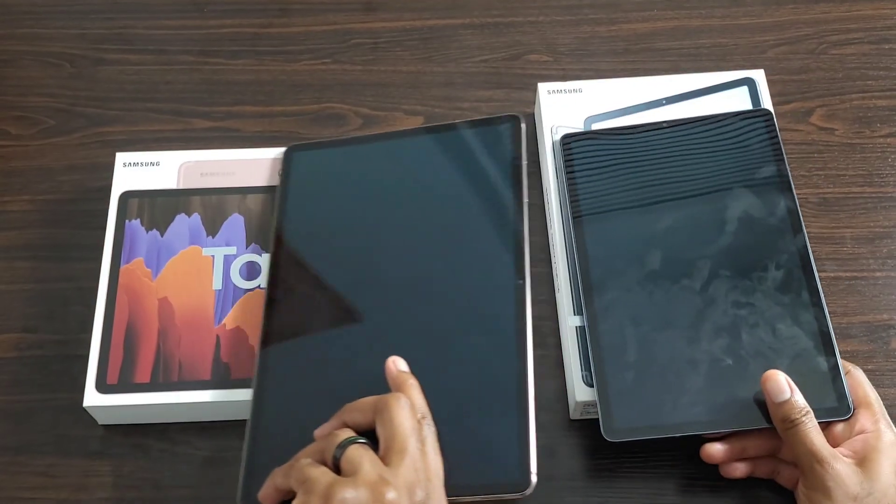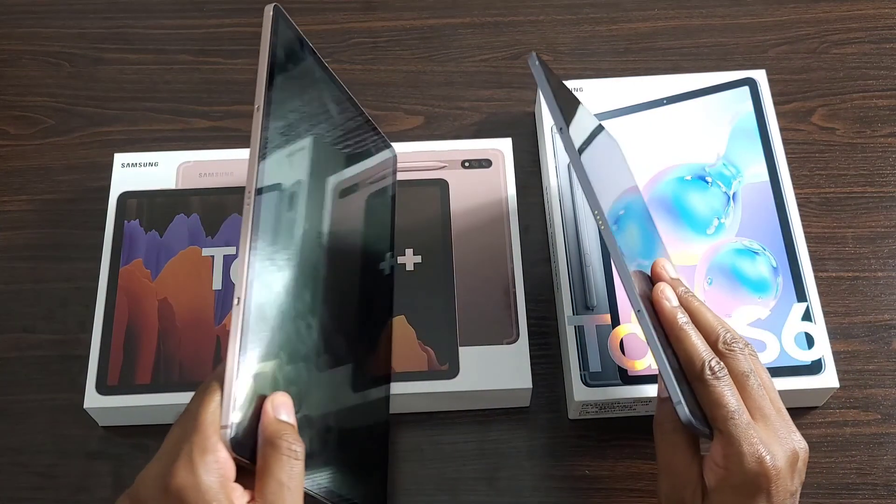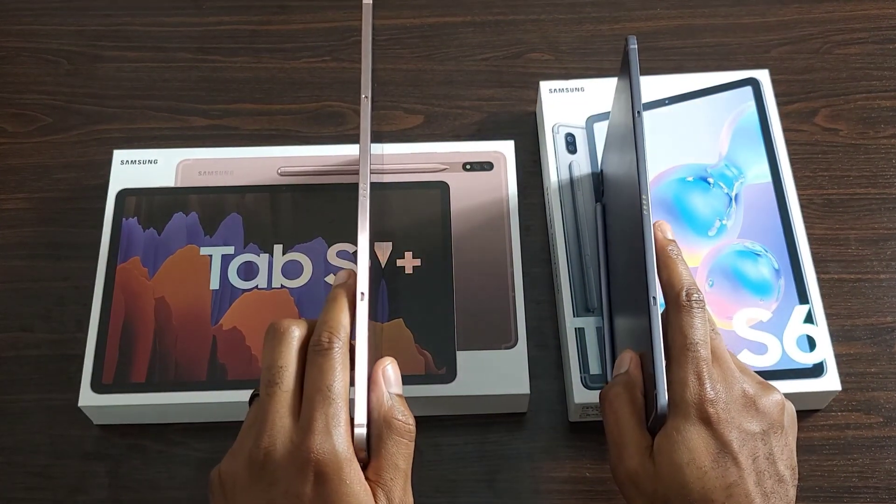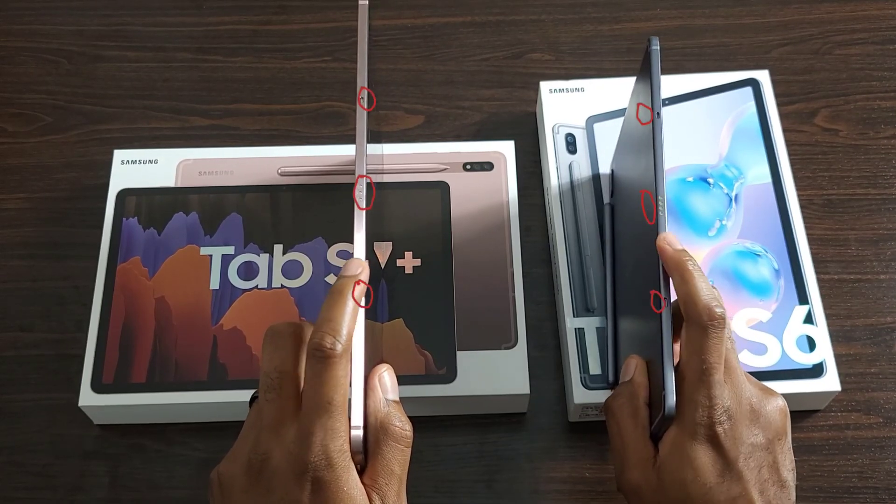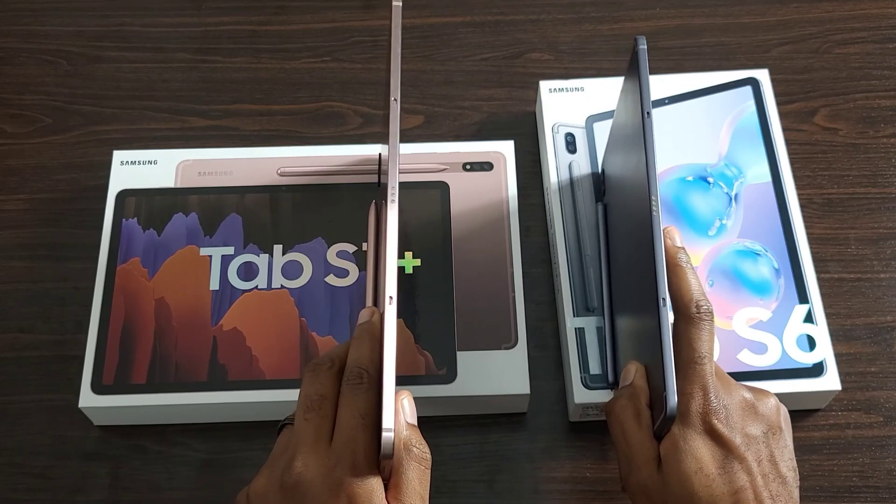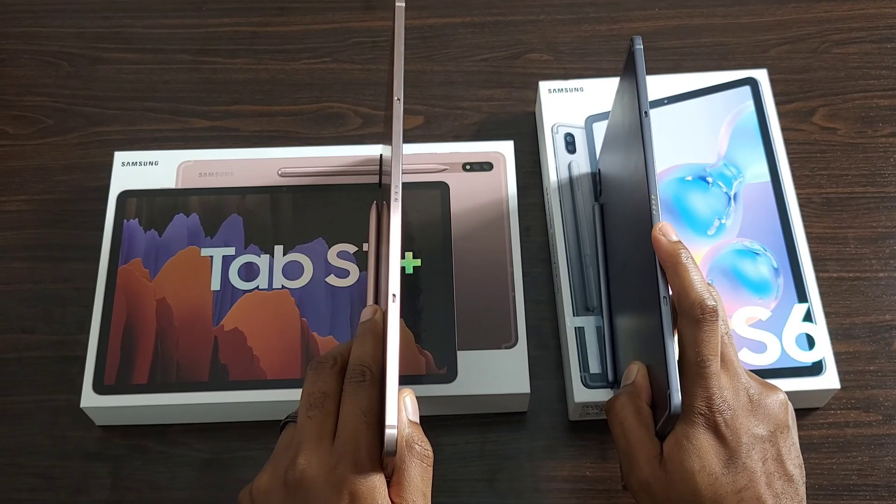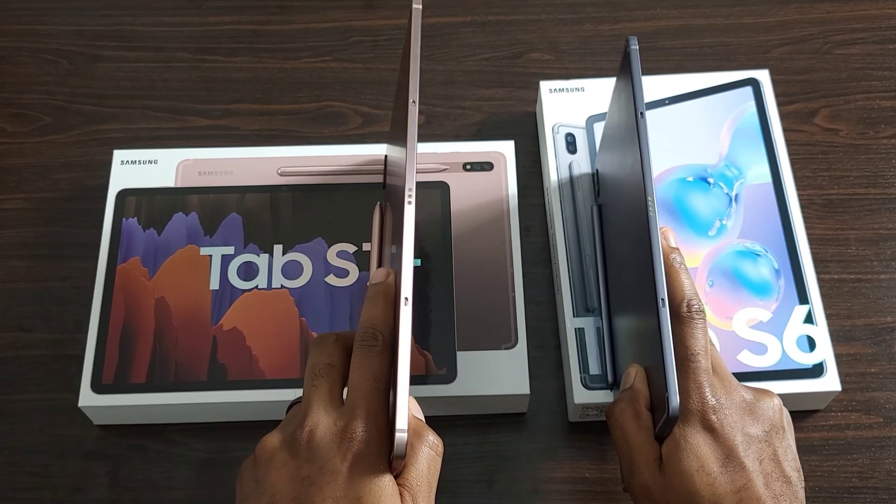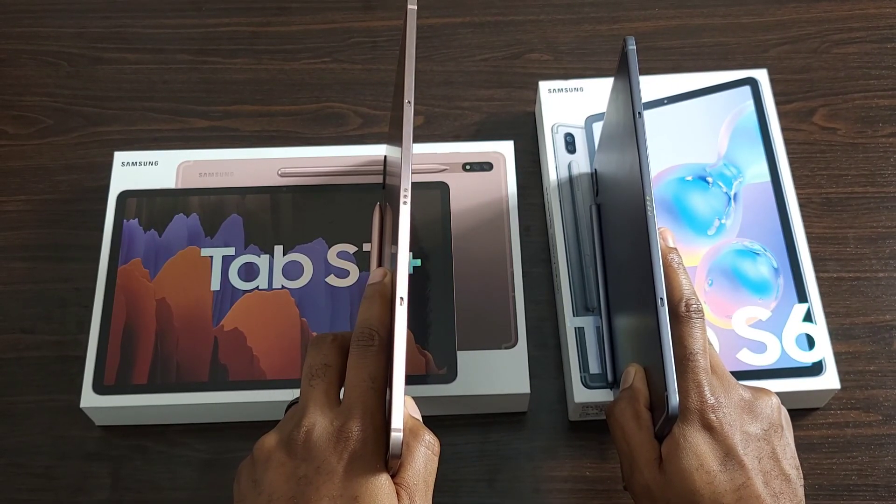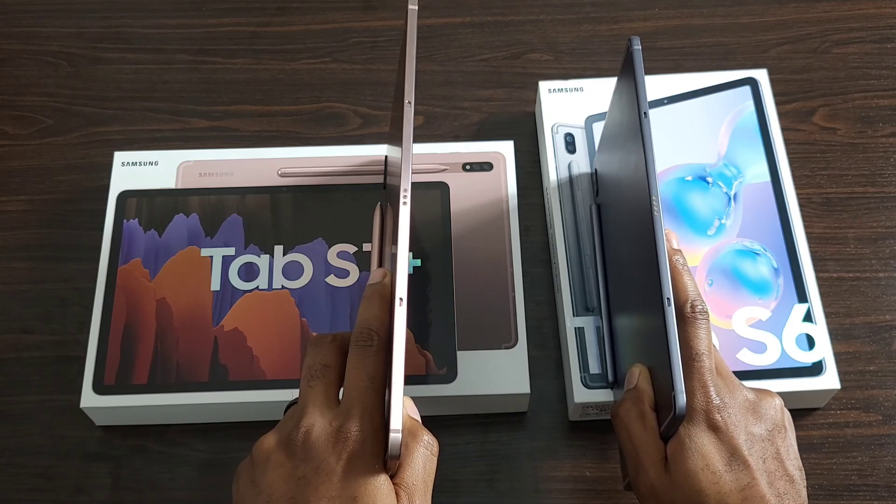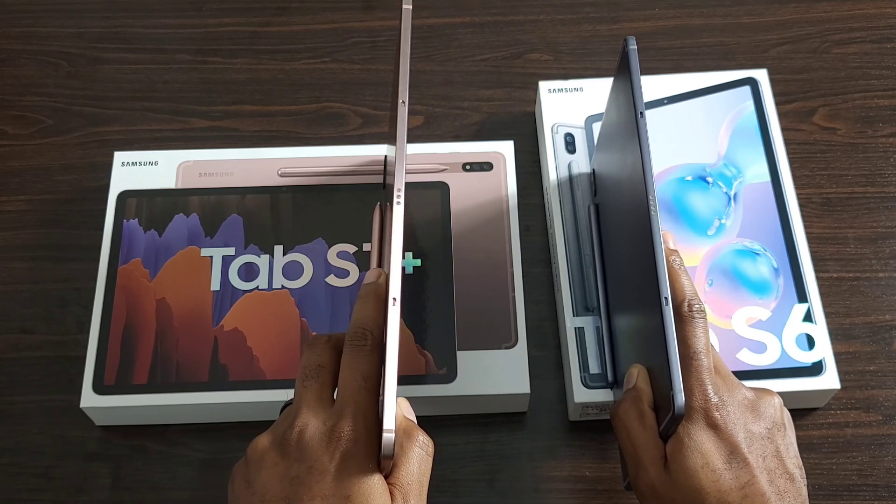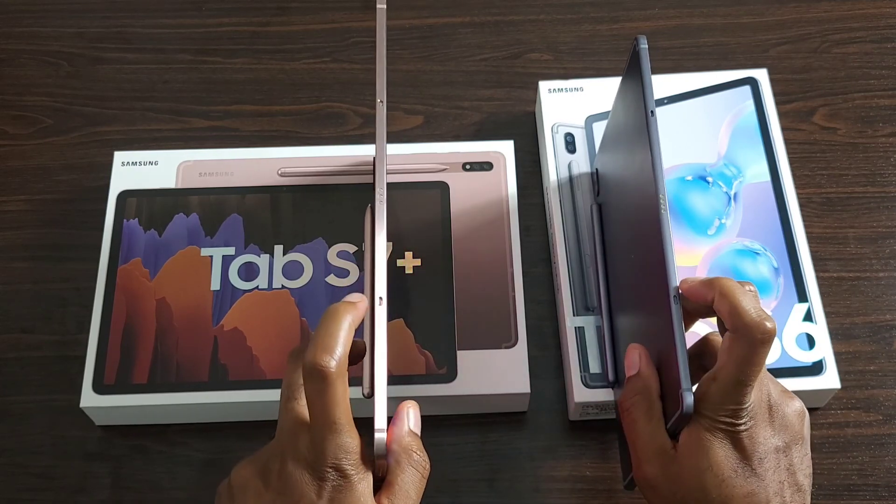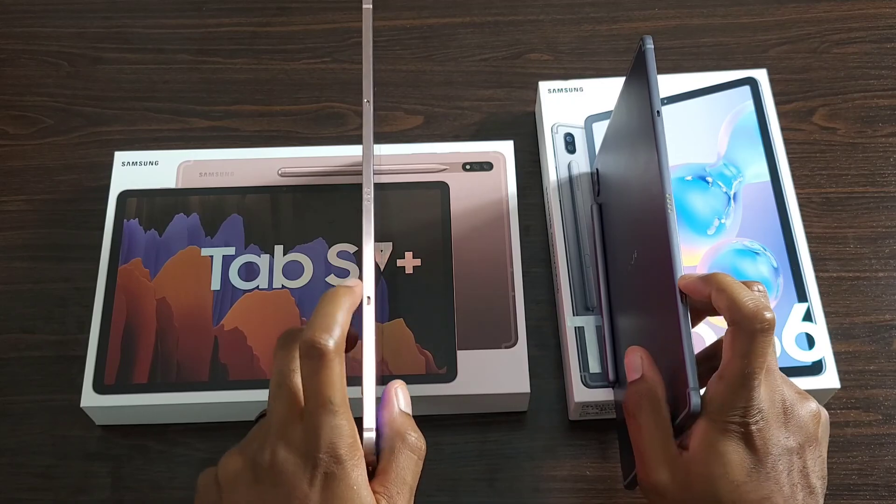If we take a look at the left side of the tablets, what you're going to see here is two indentations and some Pogo pins. You probably noticed that the Tab S6 has four pins instead of three here. Keep in mind that does not make a difference. These are actually going to be for the keyboard, which I'll go over in another separate video. And it just connects magnetically to the bottom and aligns itself using these holes that you see here.